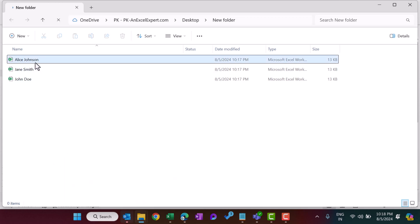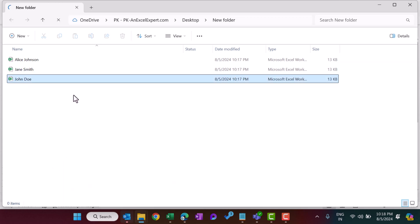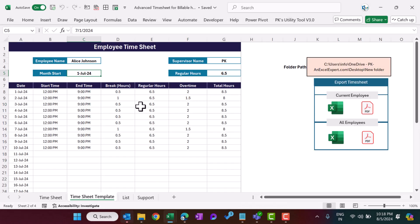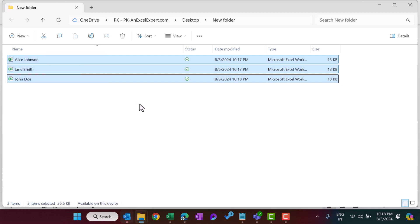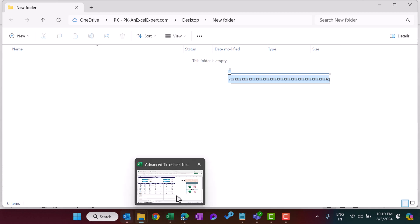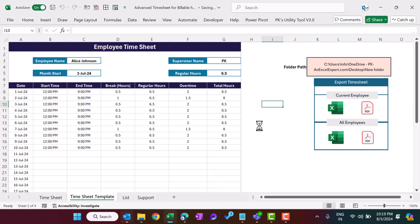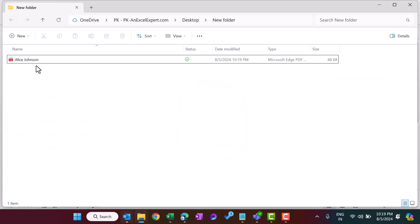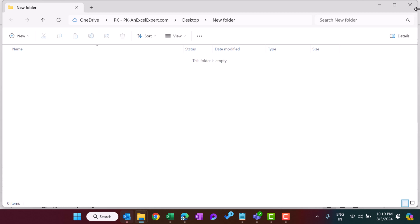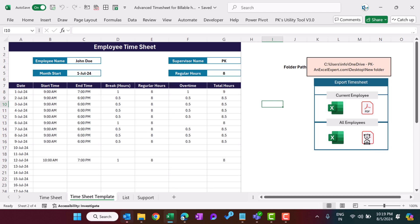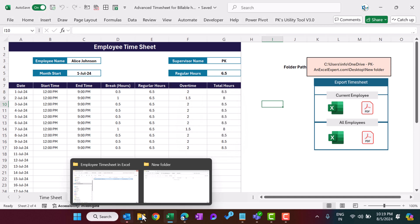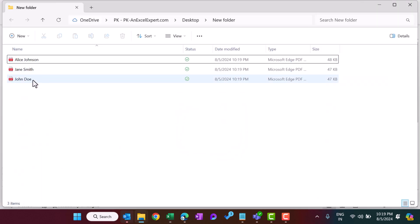We have three employees, so it has created three Excel files. You can open any of the Excel files to verify. Now let me close these and similarly we can create PDFs also. Let me delete these files first, then click on the PDF button — it will create the PDF for the current employee. If you want to create for all employees, click the 'All Employee PDF' button.